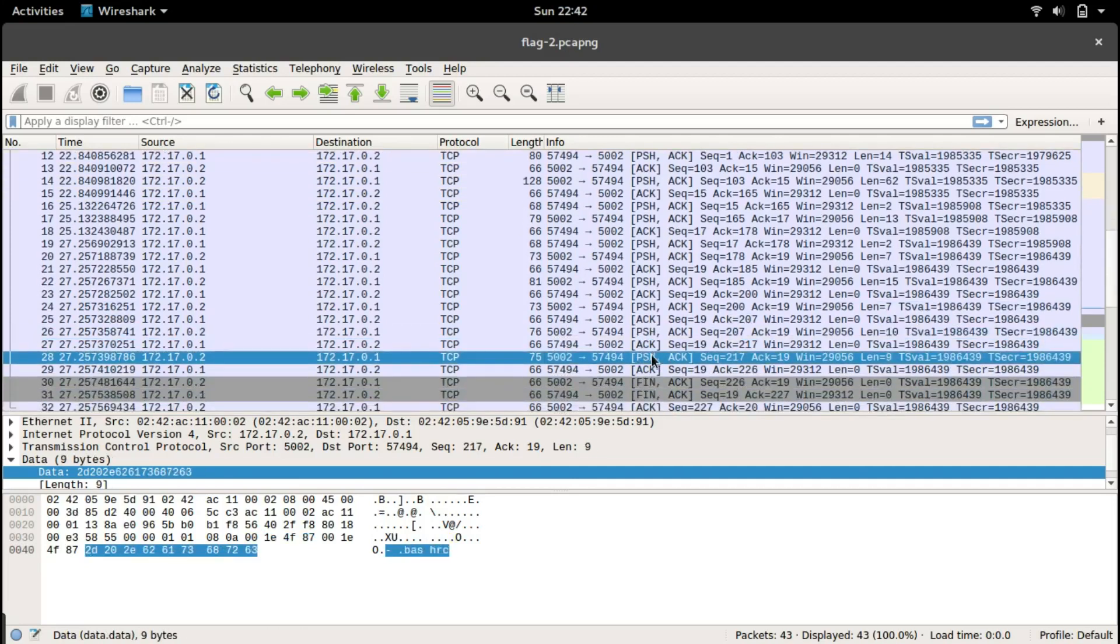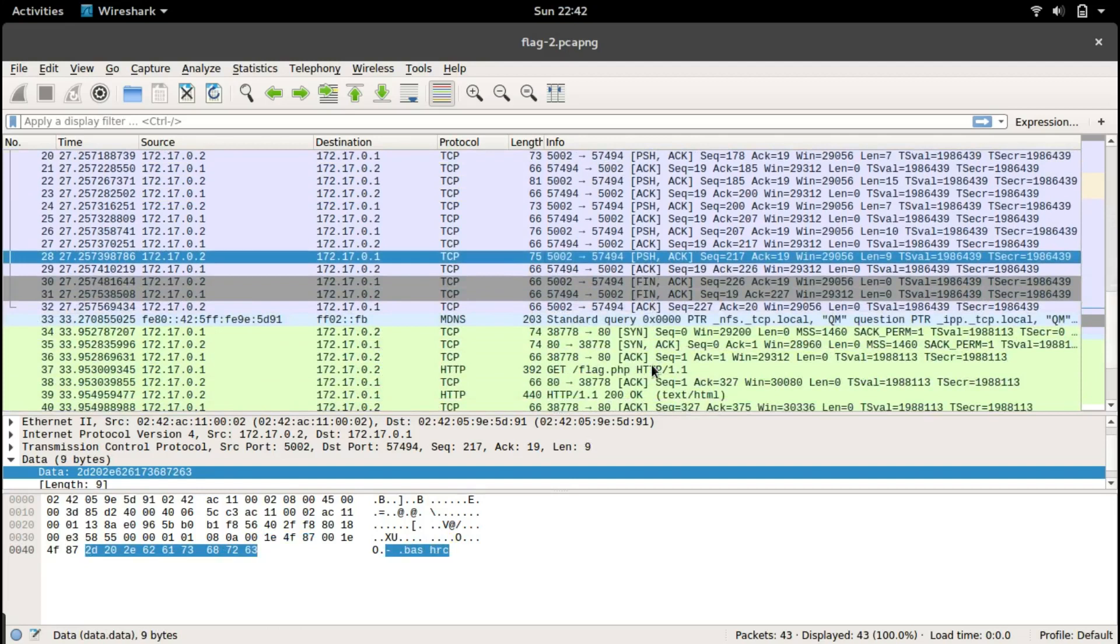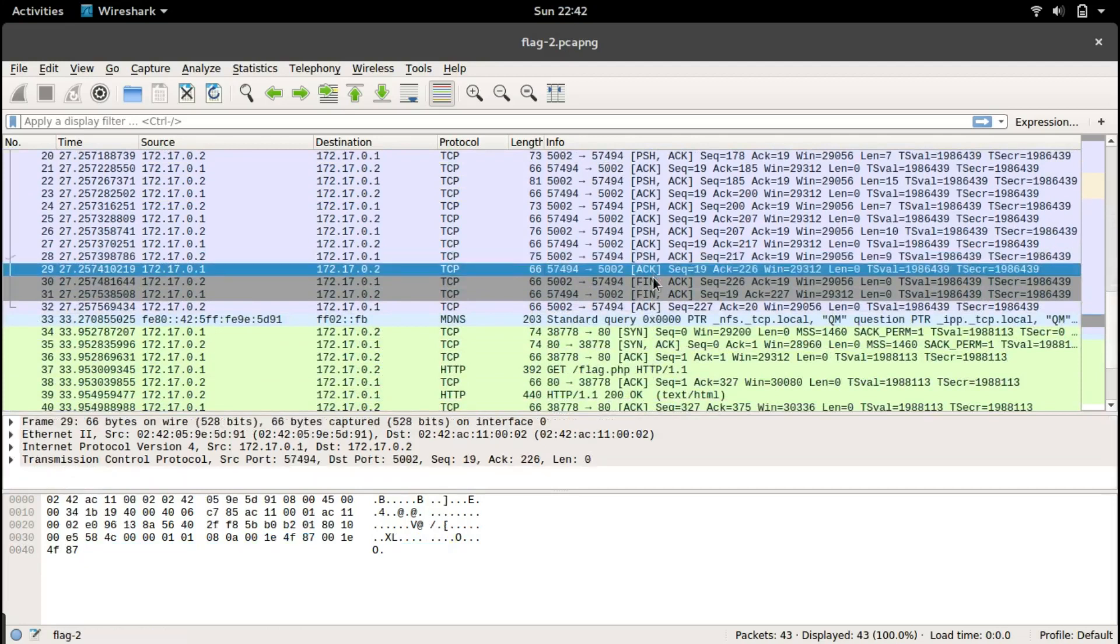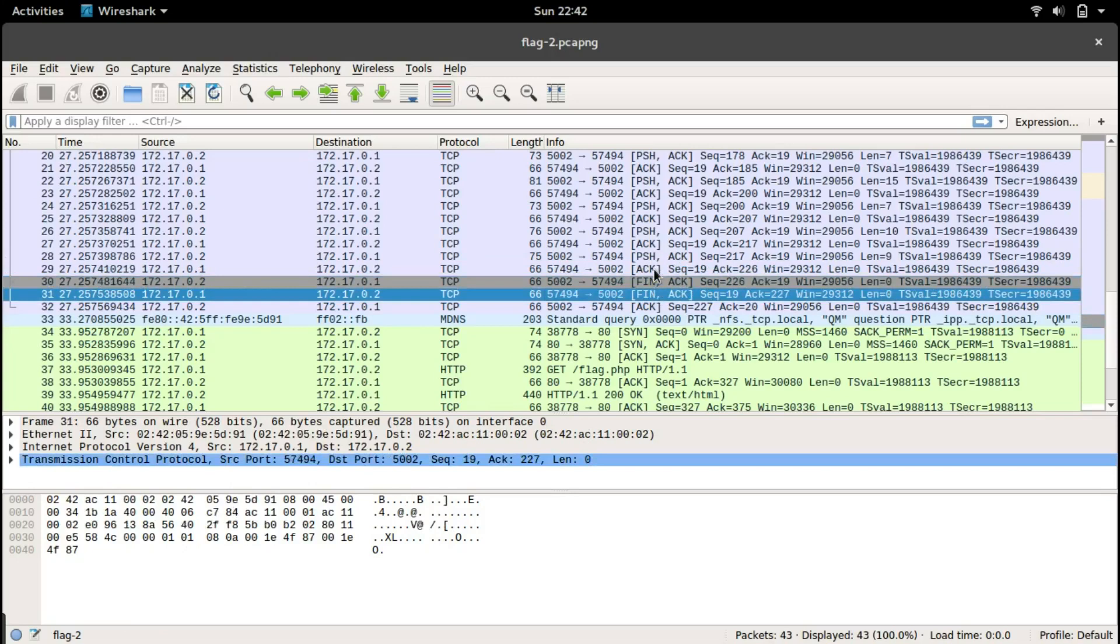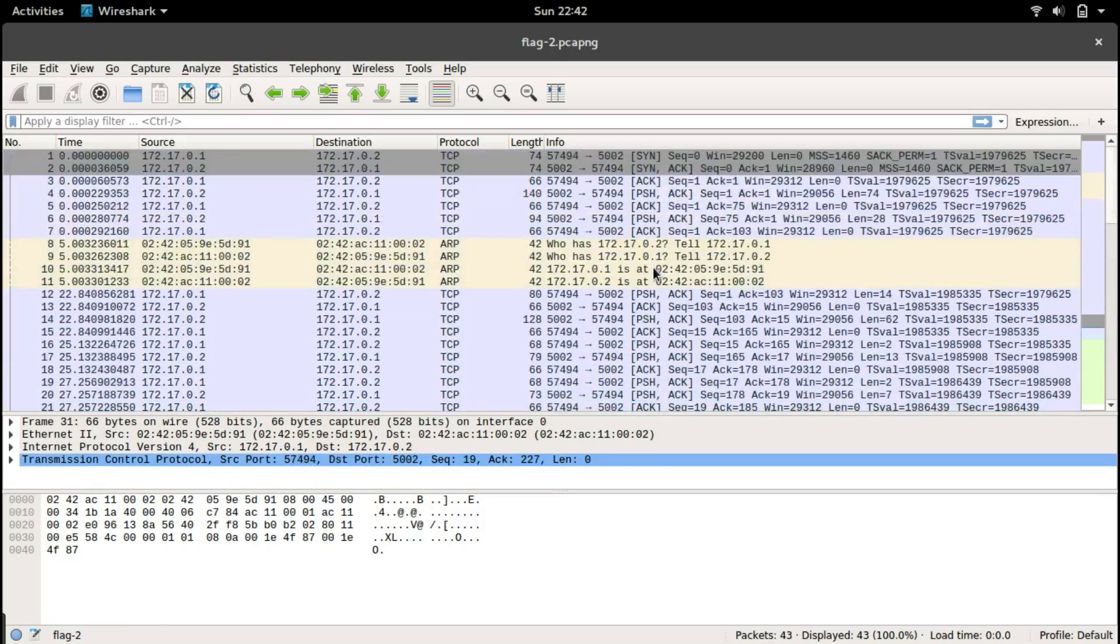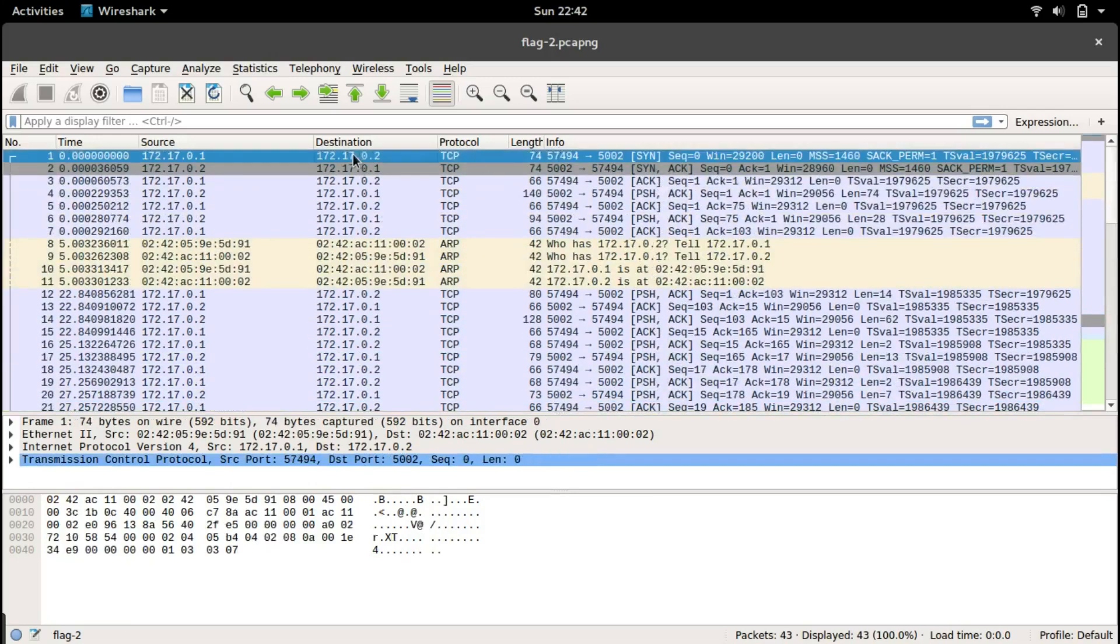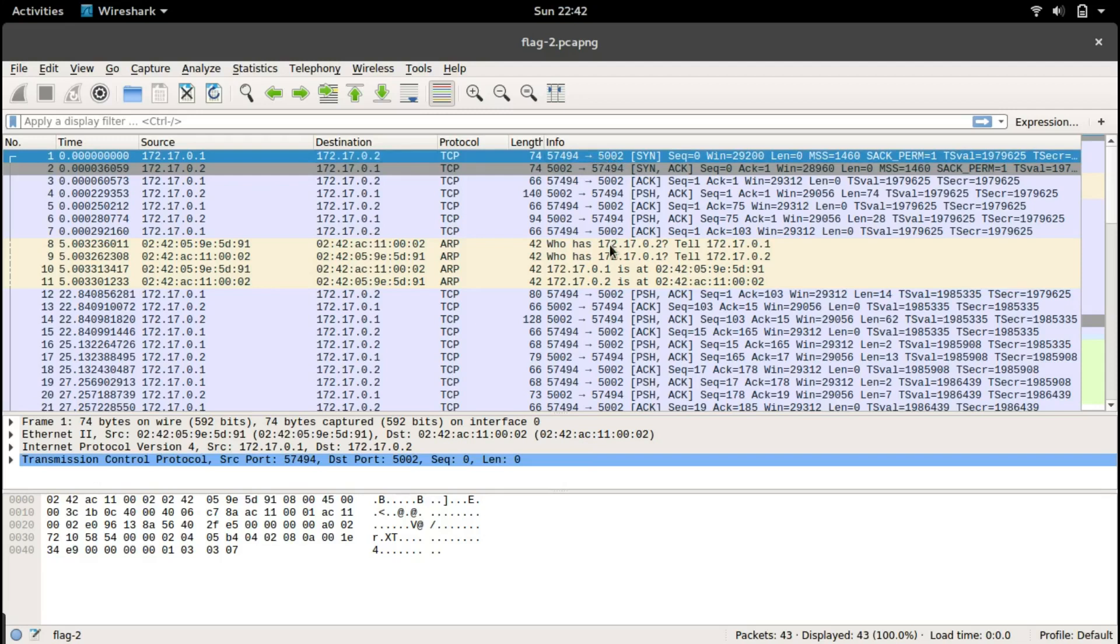Profile, bash rc, and they are finishing the communication. 172.0.2 seems to be the server and this should be the server port 5002. Let's try connecting to that.